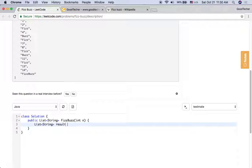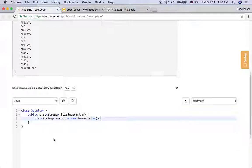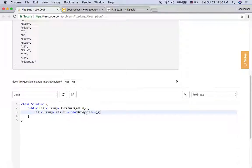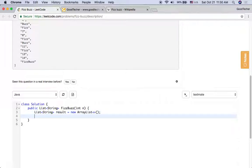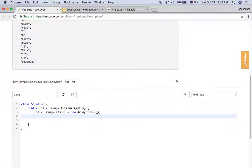We can have a variable called result, and then it's instantiated with an array list.